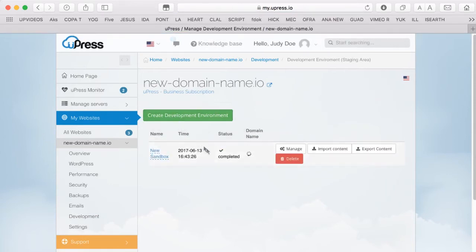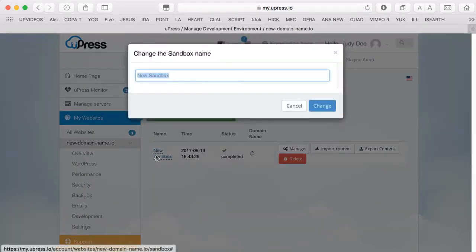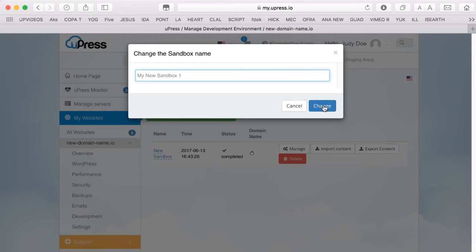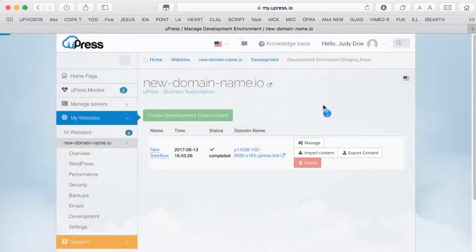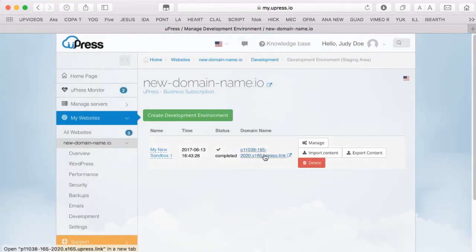Click on New Sandbox and give it a name. Then click on Change. This is your unique URL for your Sandbox environment.